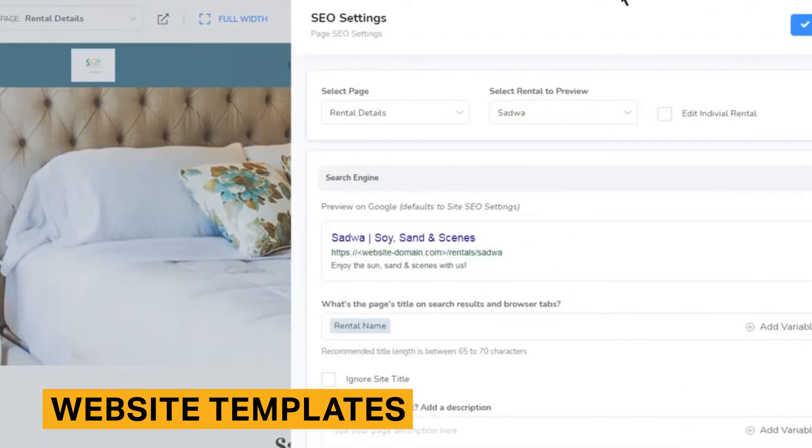There are 6 templates to choose from — 4 standard and 2 premium — and they are easy to set up, though highly customizable.